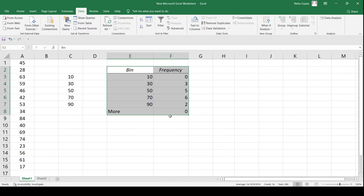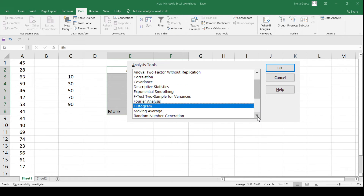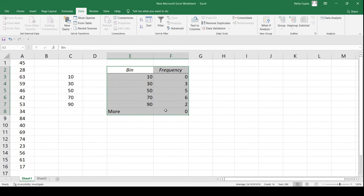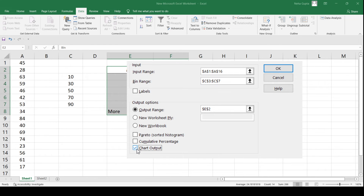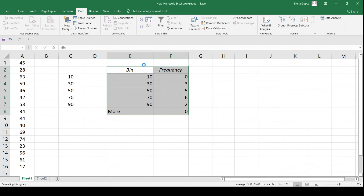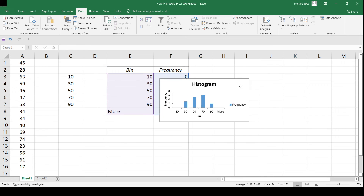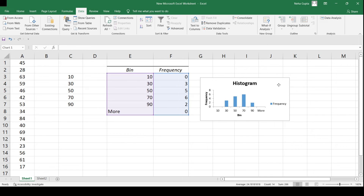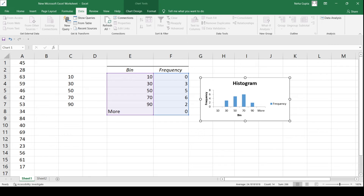After clicking OK, a bin frequency table will be generated, but the chart has not been generated because we did not click the Chart Output option. To display the chart, go back to the Histogram dialog and tick the Chart Output option, then click OK. You will then get both the bin frequency table and the histogram.